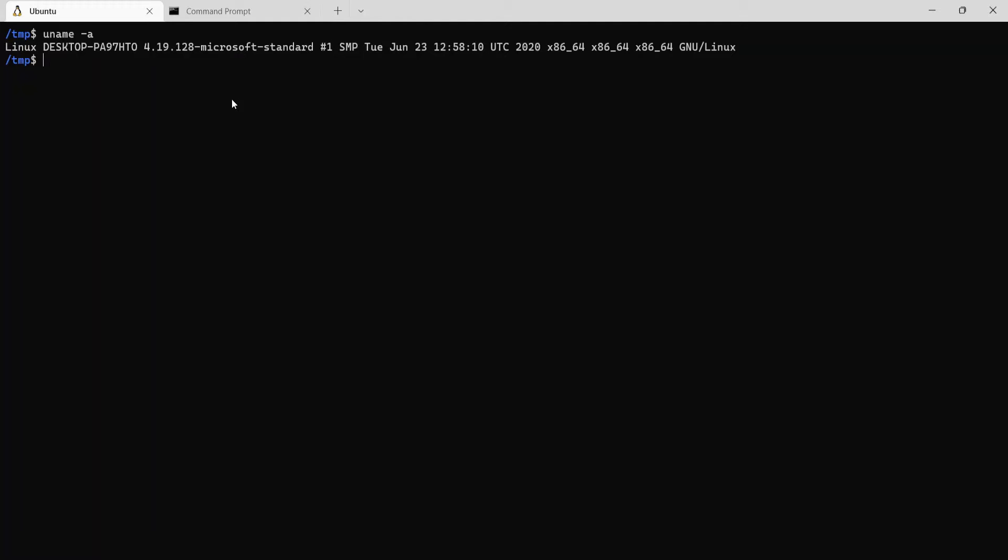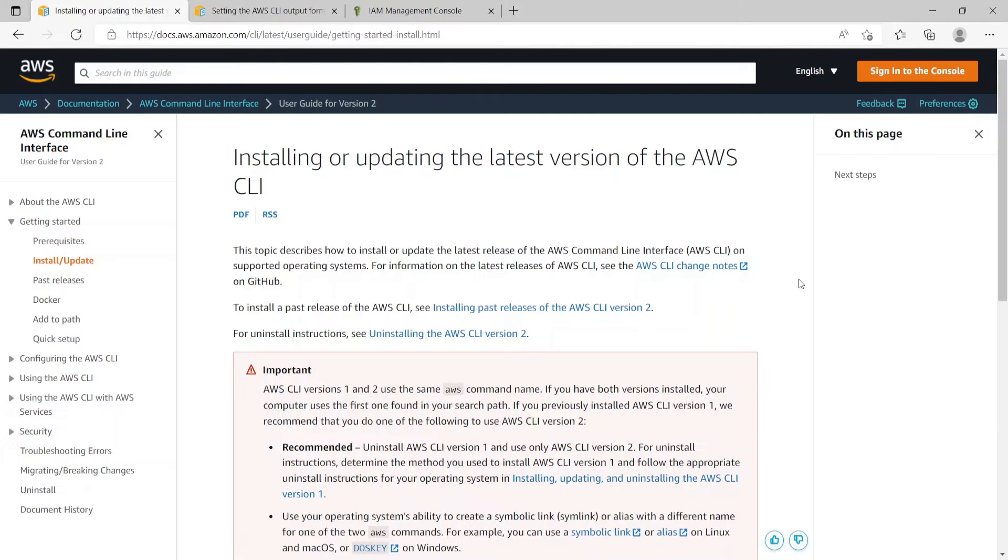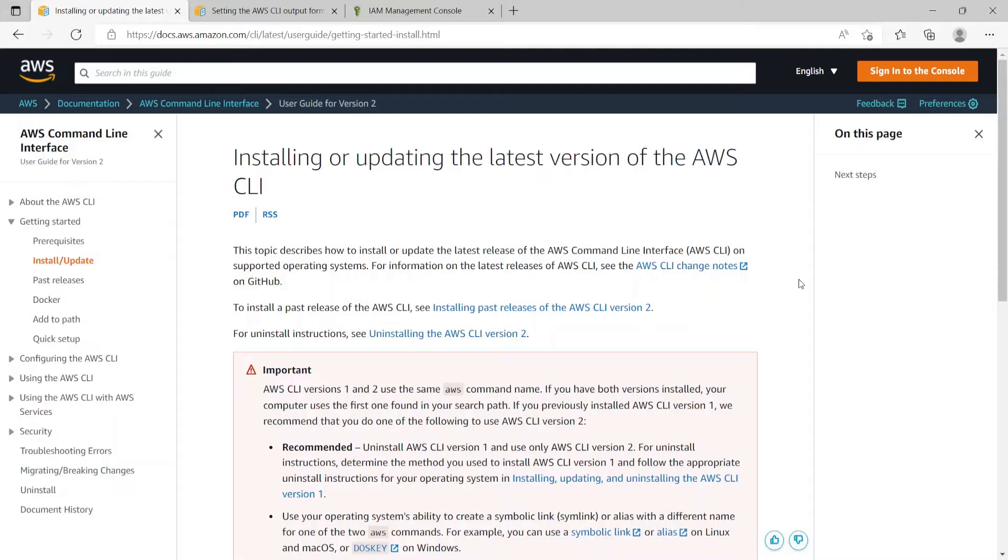Now I will show you how to install the AWS CLI both on Linux as well as Windows. So here is the documentation site for installing the AWS CLI. I have included this link in the description of the video.